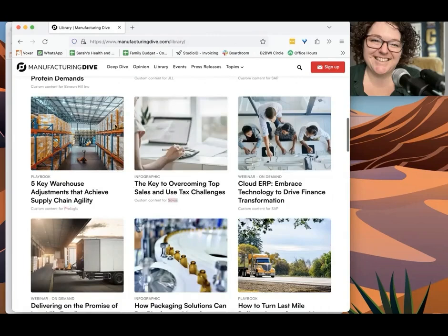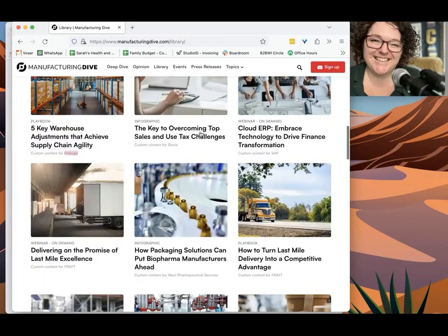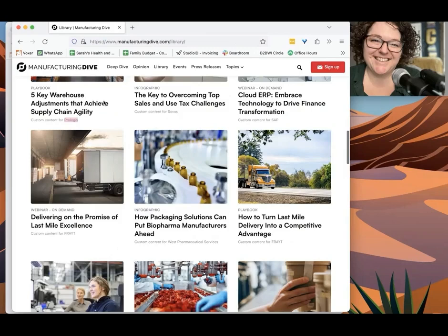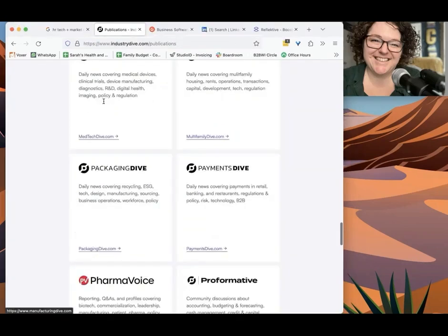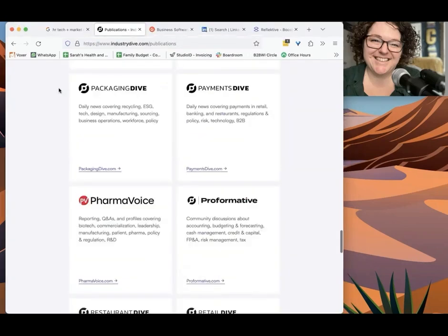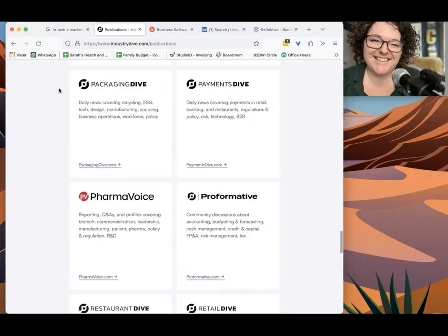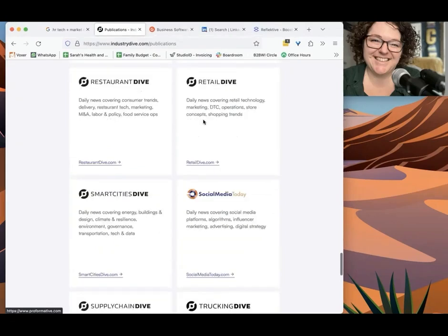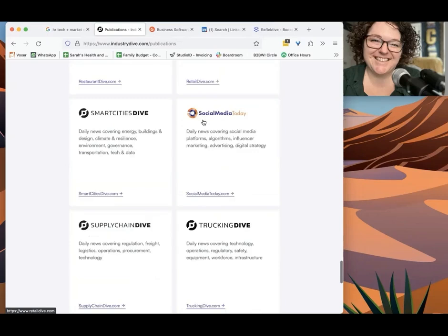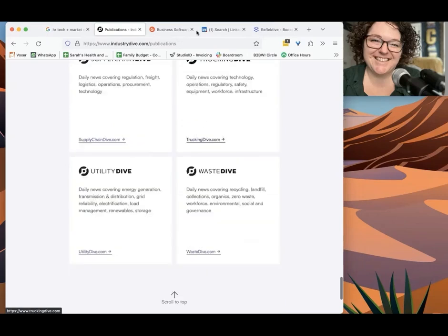And again, these publications exist for anything from education to payments to e-commerce to restaurants to retail. It's all over the place. This is a wonderful resource.